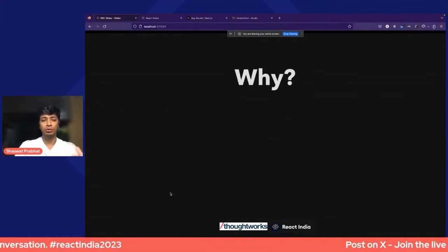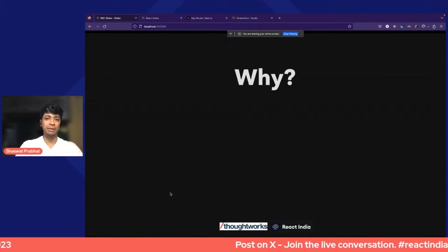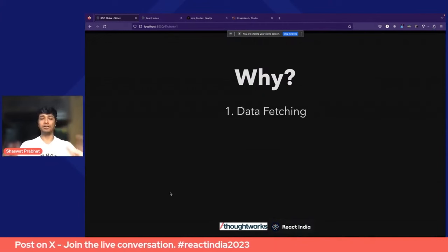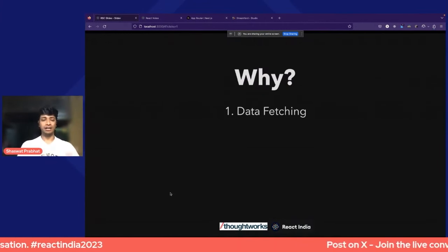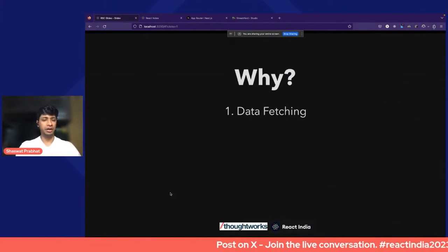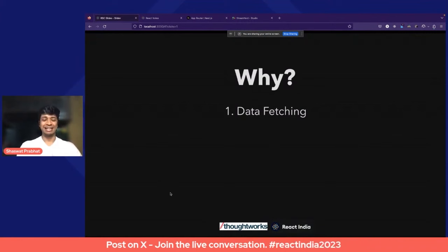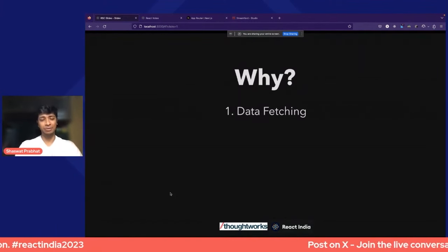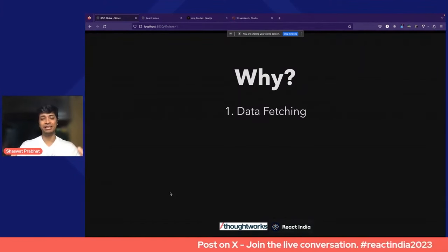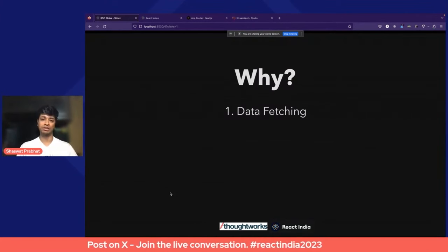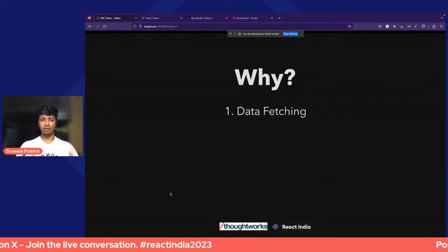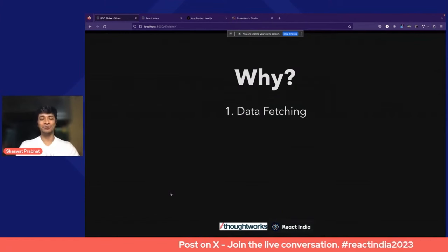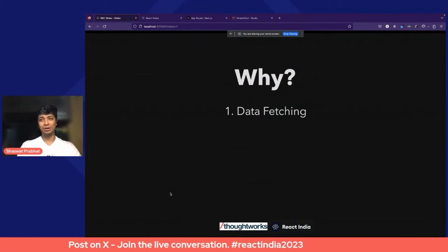Let's look at the why — the motivation behind why React Server Components came into picture. The first part is data fetching, which was also the title of the original talk. React as a framework has never been very opinionated about data fetching — it's been both a blessing and a curse, giving rise to many libraries and frameworks centered around how data fetching should be done. There was never an official opinion from the React team. React Server Components is one of the official opinions on how data fetching should be done in the modern infrastructure.